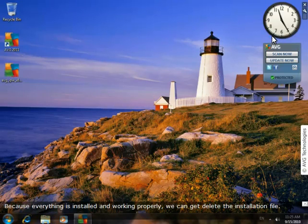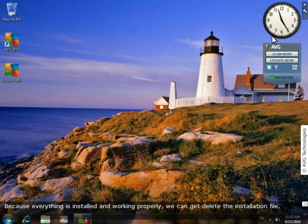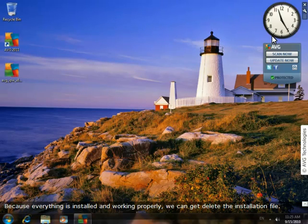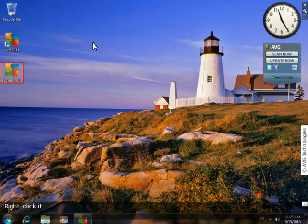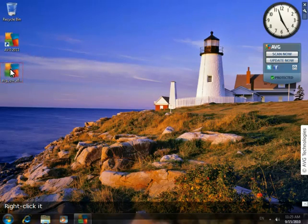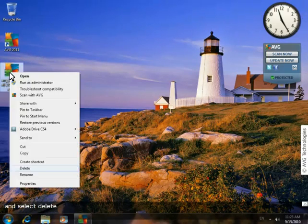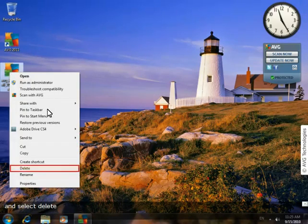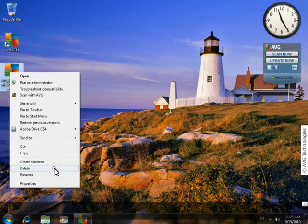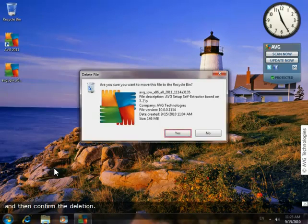Because everything is installed and working properly, we can get rid of the installation file. Right-click it, select Delete, and then confirm the deletion.